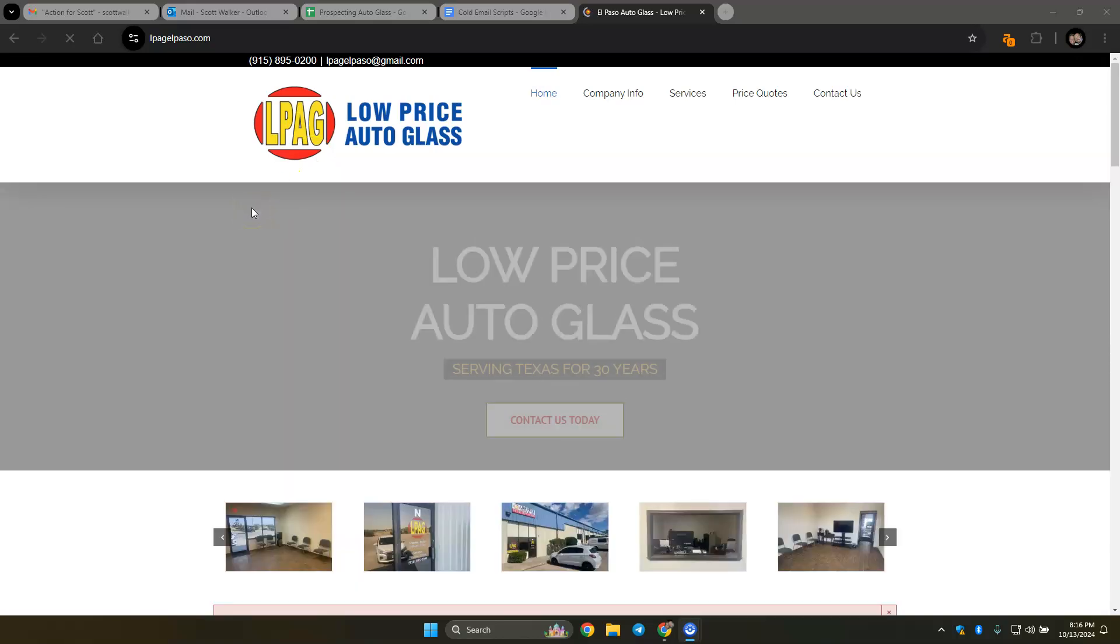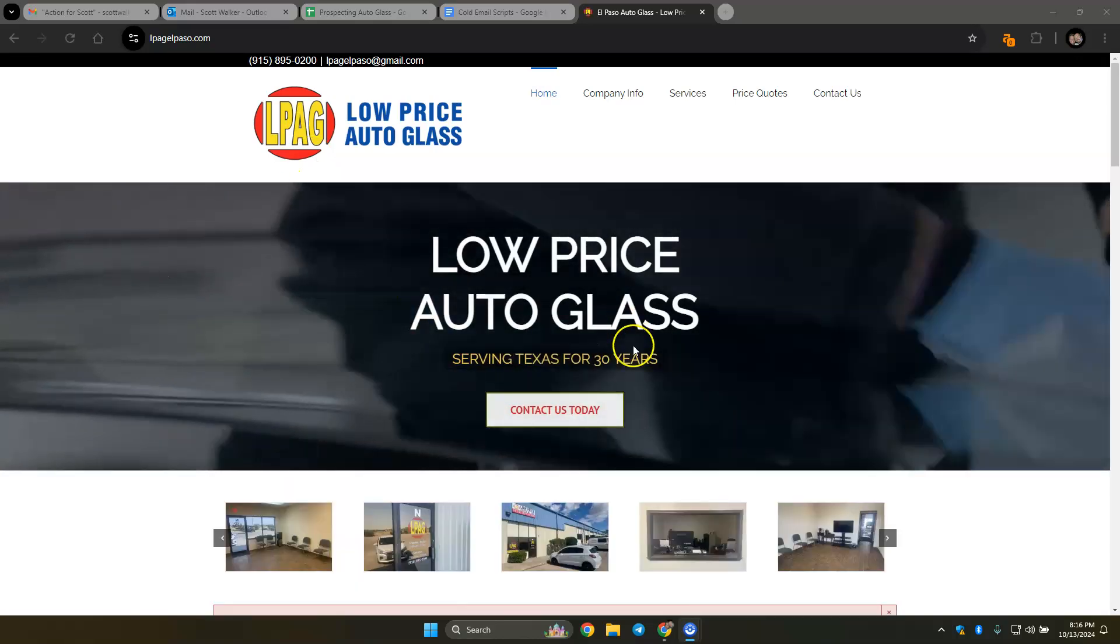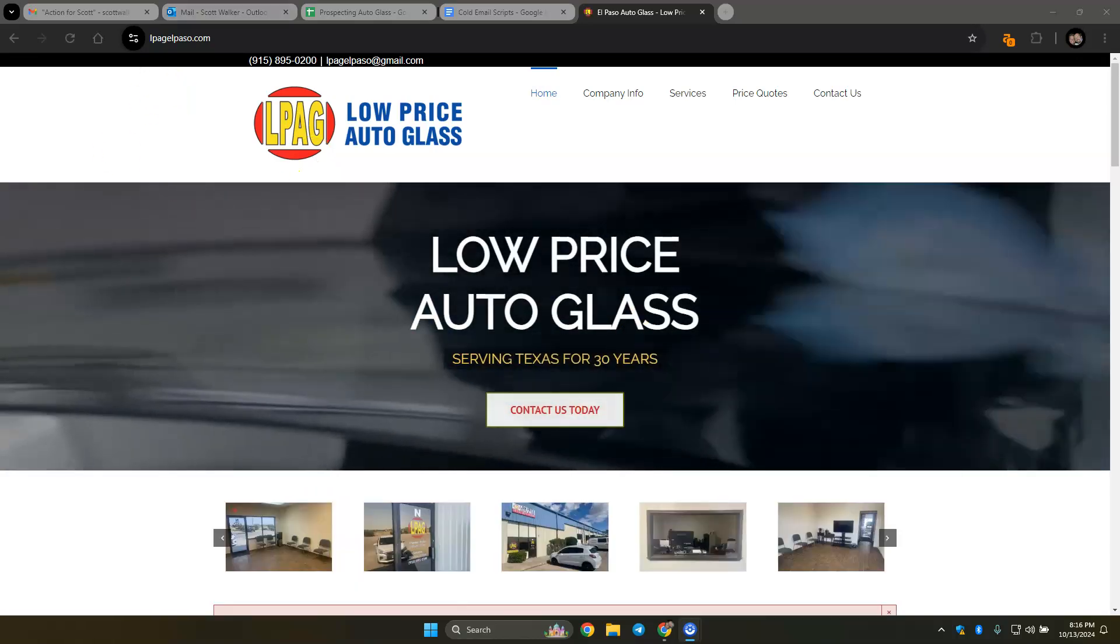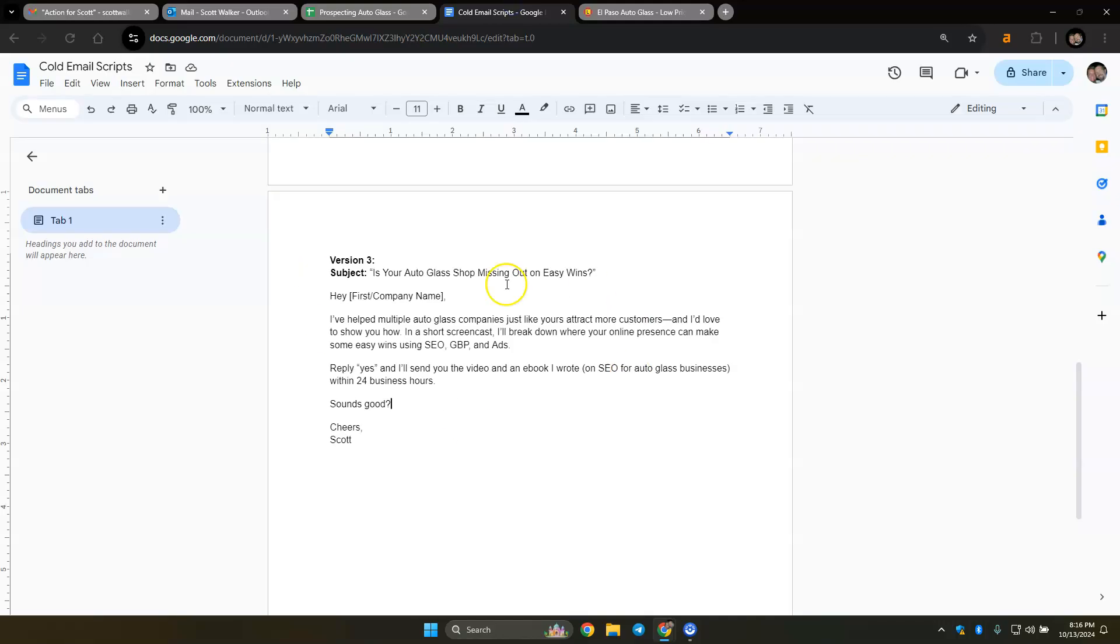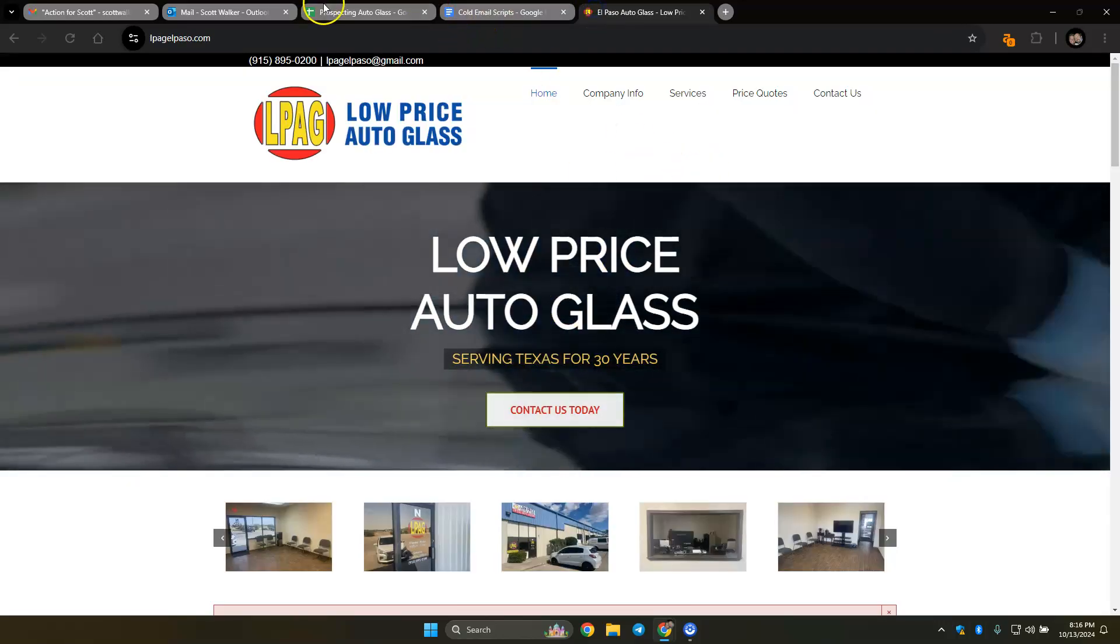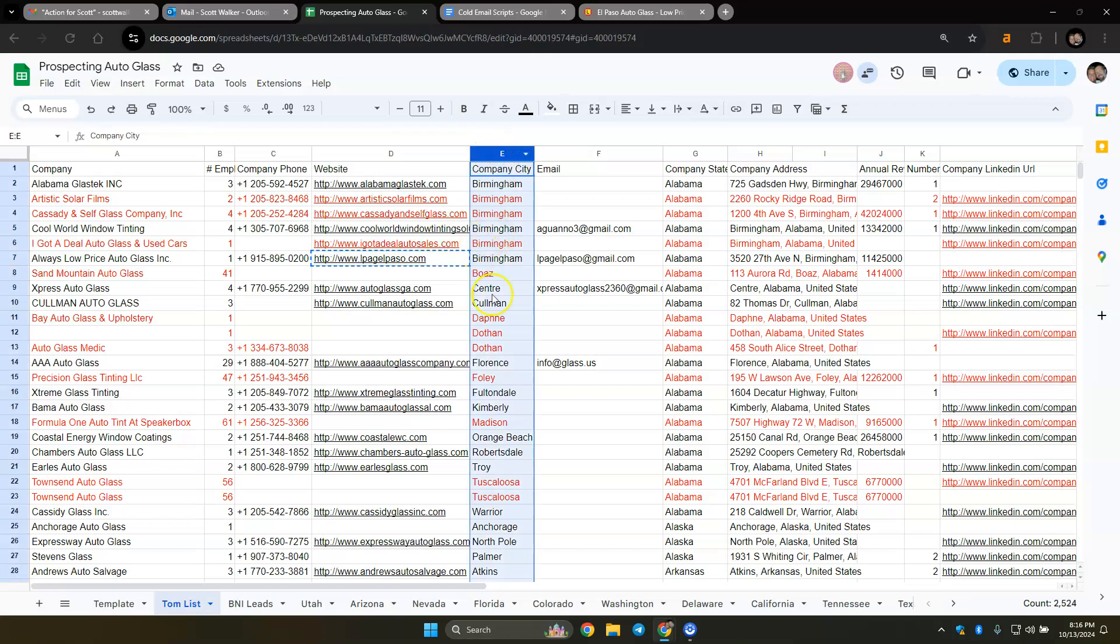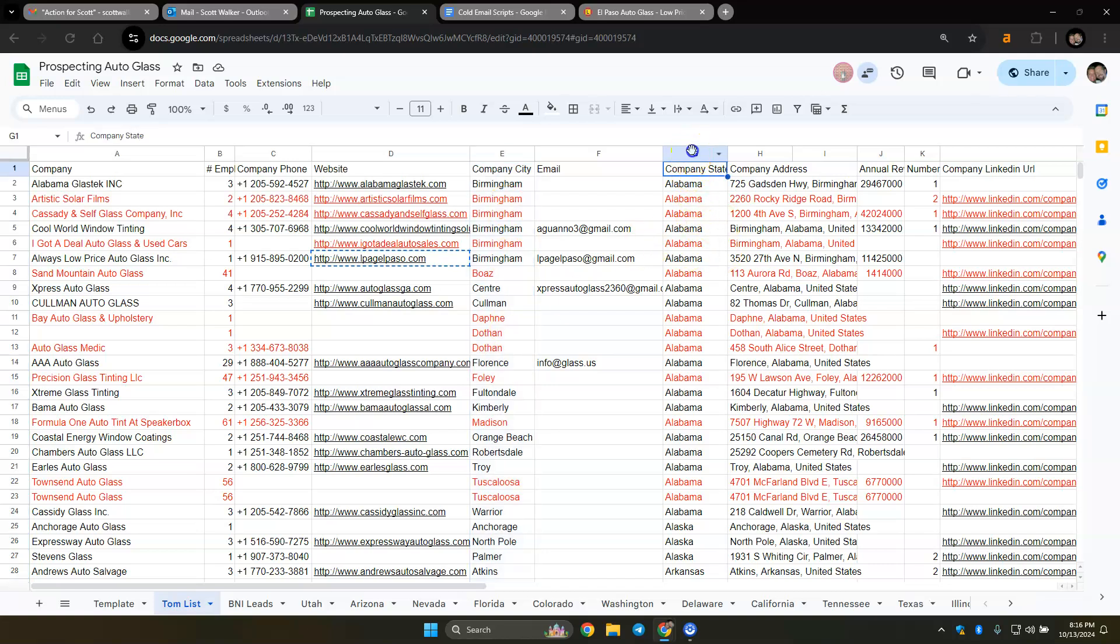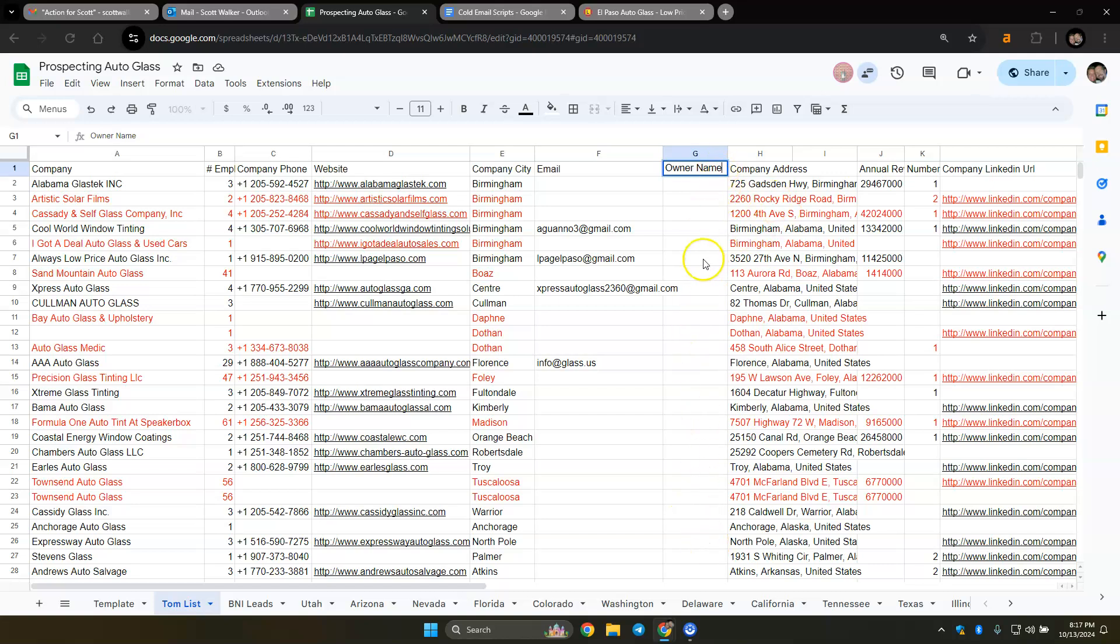So we're doing some emails. I've already copied it from here. If you need to on this prospecting list, instead of company city you could just put their name here, or actually do it on company state. Let's do owner name here.